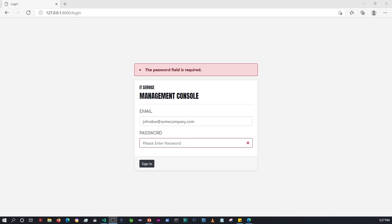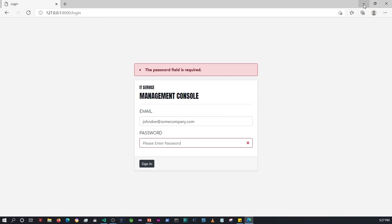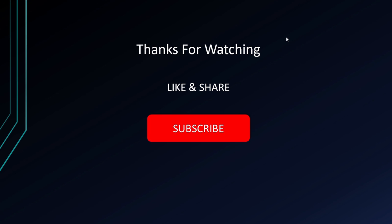That's it for the video, guys. Apologies it took long, but we will revisit the login page once we start doing the authentication process. Maybe we'll change a couple of things like the color of the text, but we'll see. Thanks for watching — please like, share and subscribe if you liked what you've seen, and I'll see you guys in the next video. Cheers.